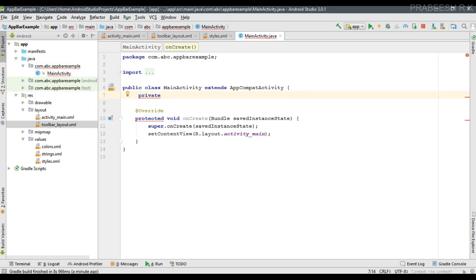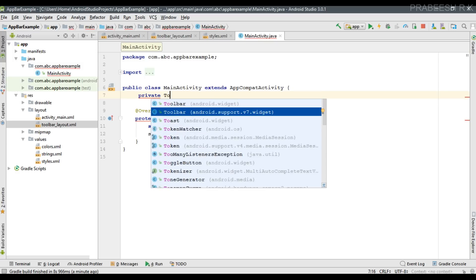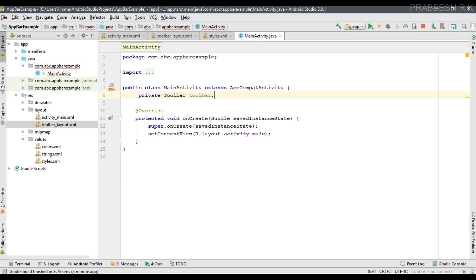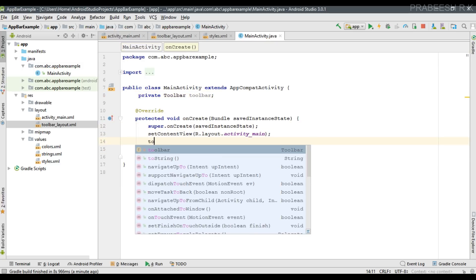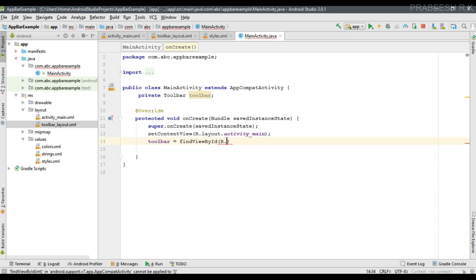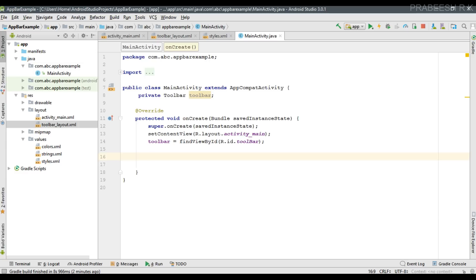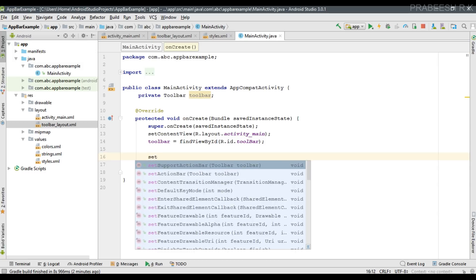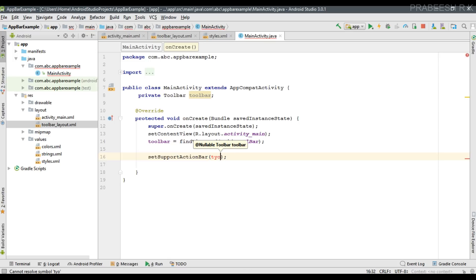Create a handler for the toolbar, making sure to select the support library version of toolbar. Initialize it using: toolbar = findViewById(R.id.toolbar). Now call setSupportActionBar and pass the toolbar object. The toolbar is now set as the default action bar for this activity.